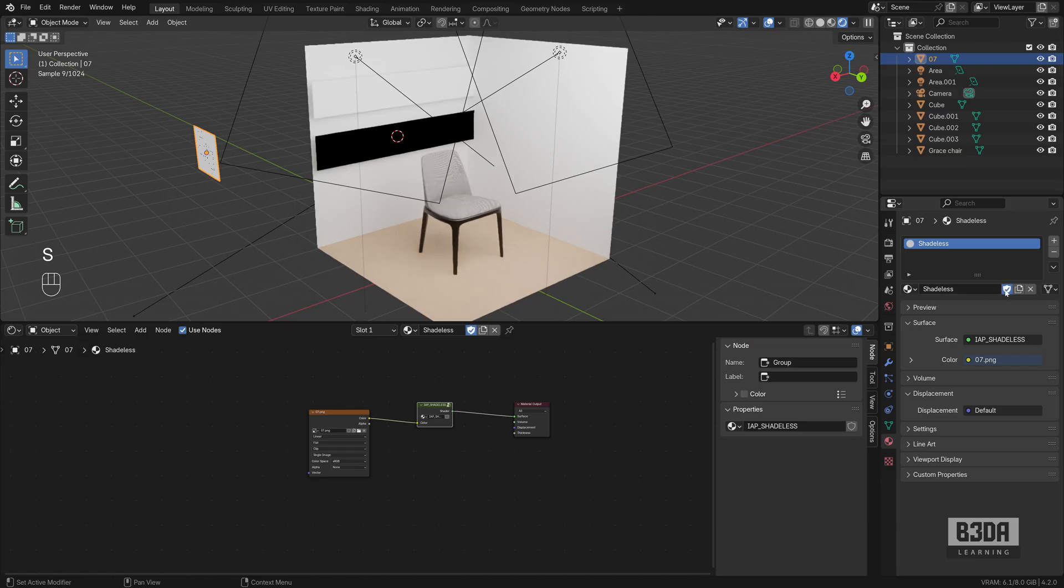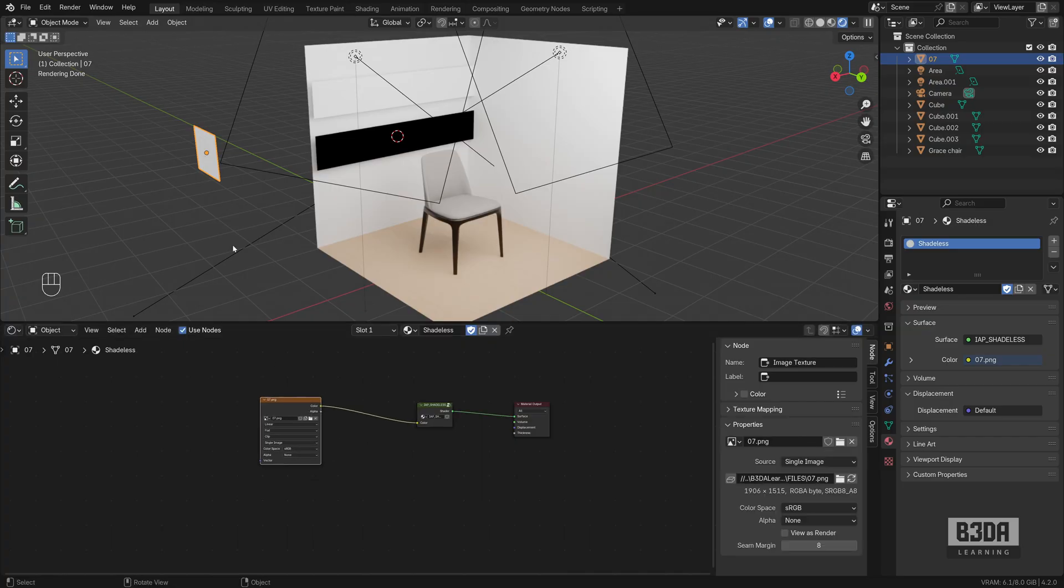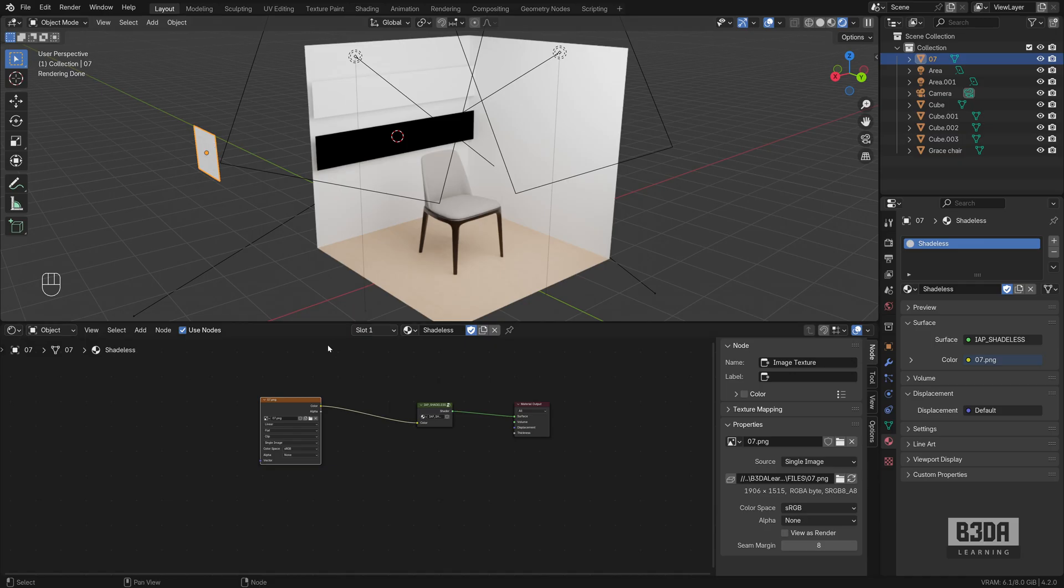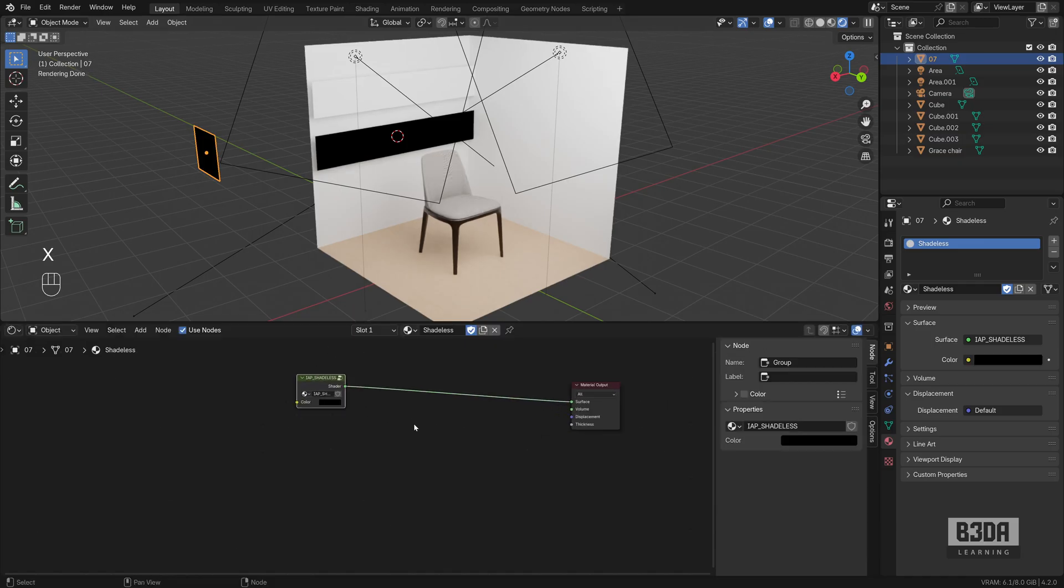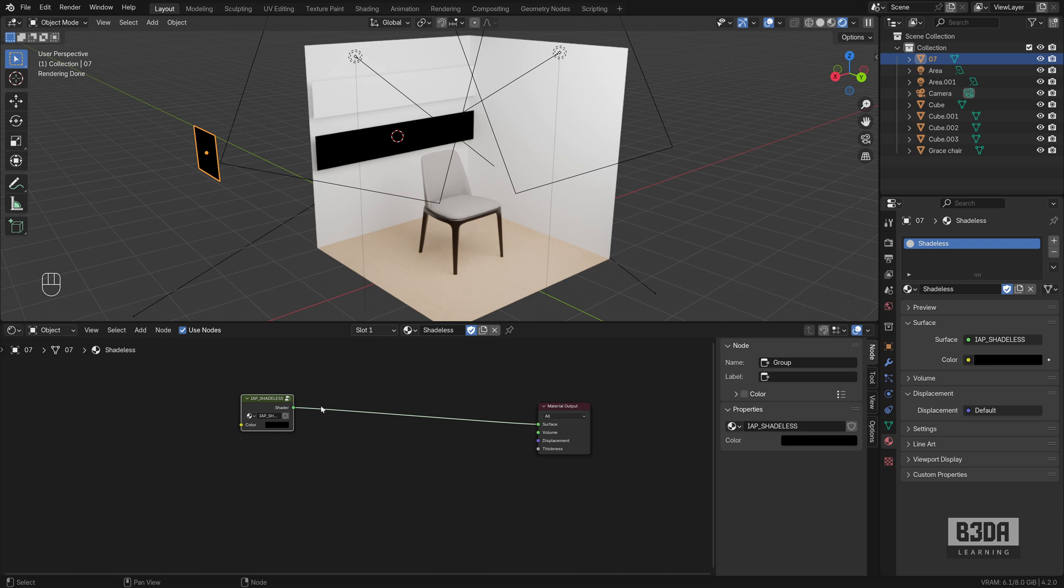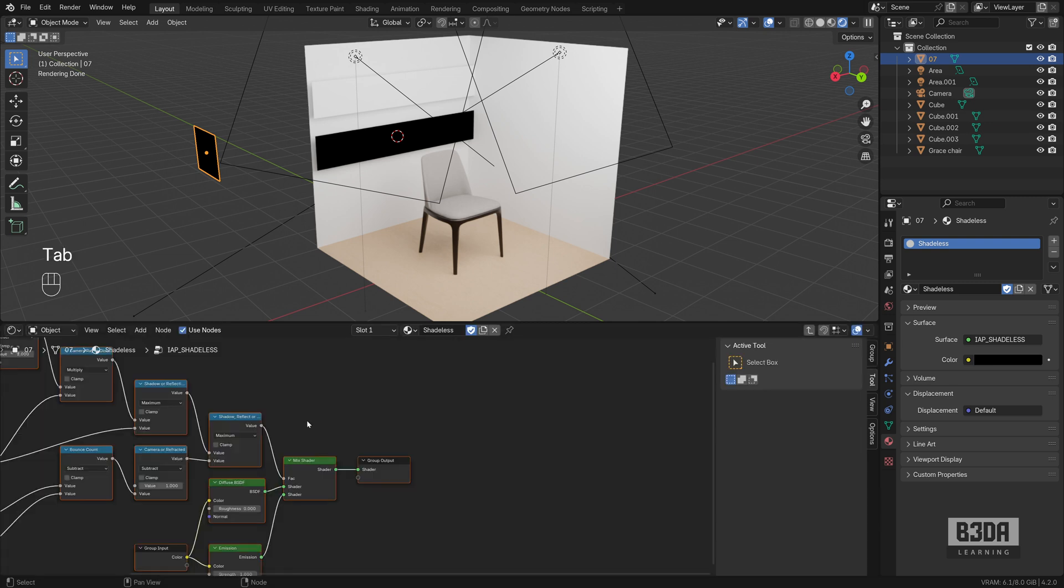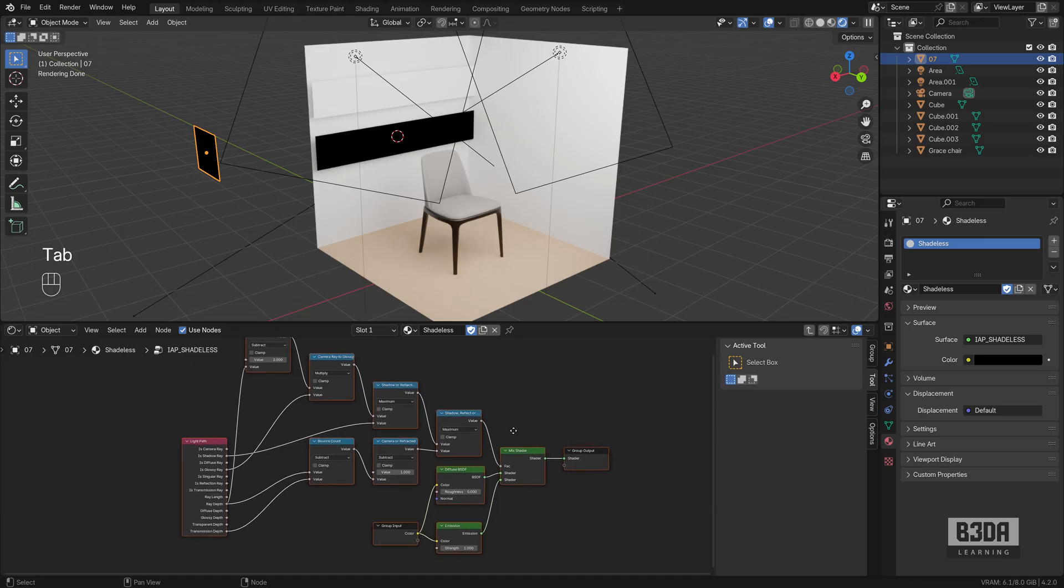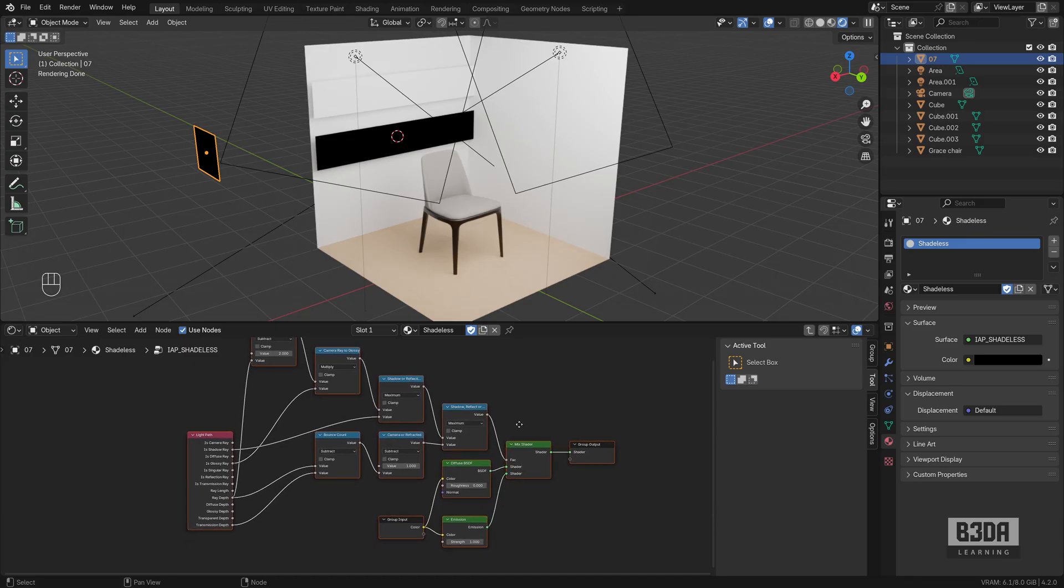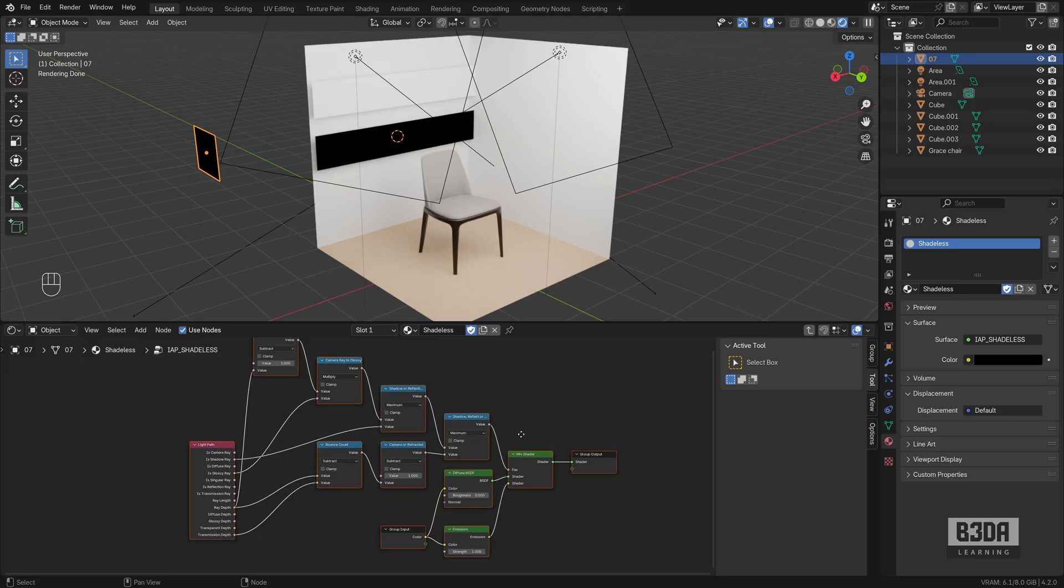And here, if you don't want to use this shadeless material with a texture, you can easily remove this node. And if you select this node group here and press Tab, you will see the setup required to create the shadeless option.